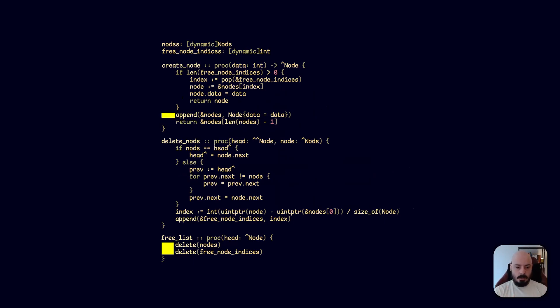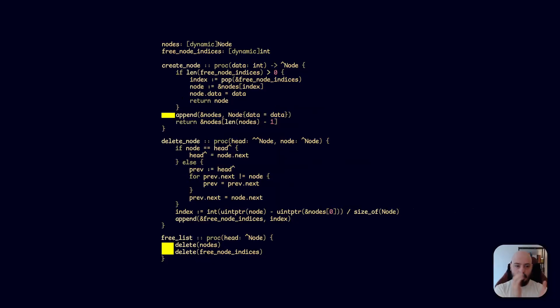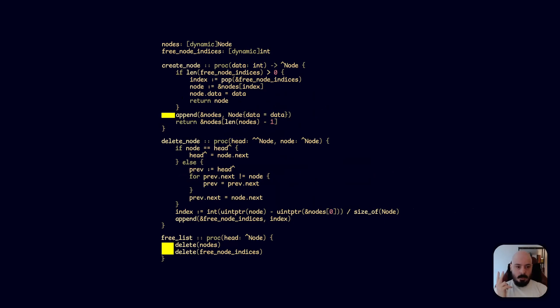And then all we do is we add that to the free list. So this free list is what we use to reuse the slot. So now instead of that piece of memory being used by something else, it's going to be used next time you create a node, okay? So now even if we're jumping around in memory, everything is still guaranteed to be next to each other, which is much better for performance.